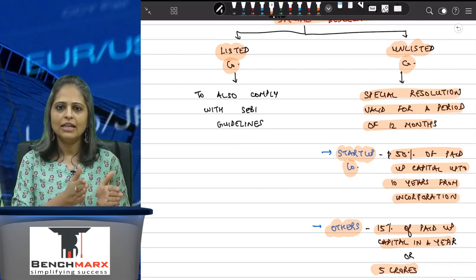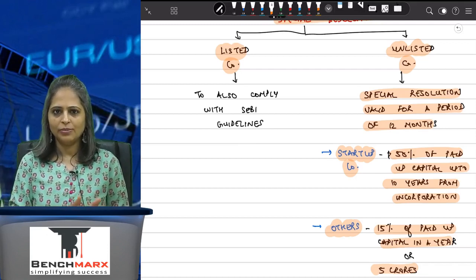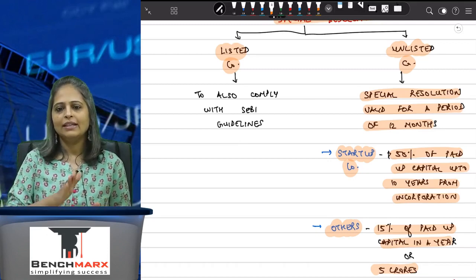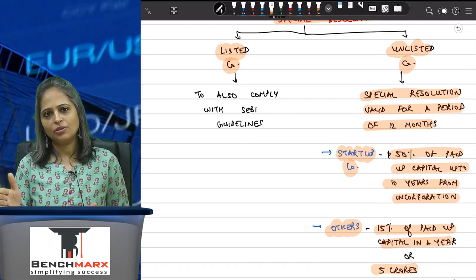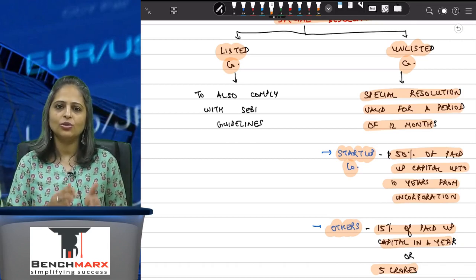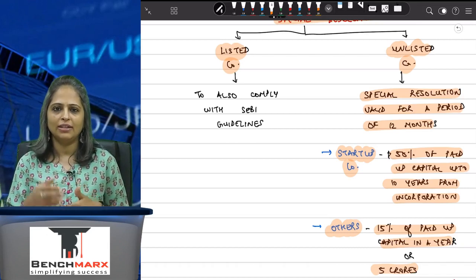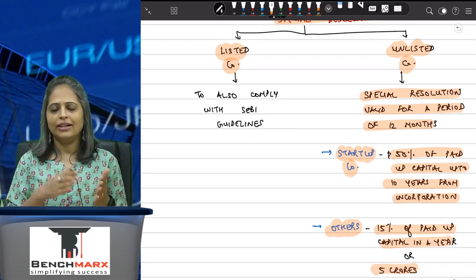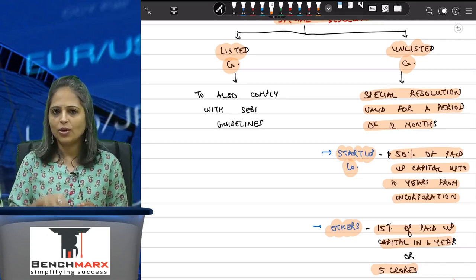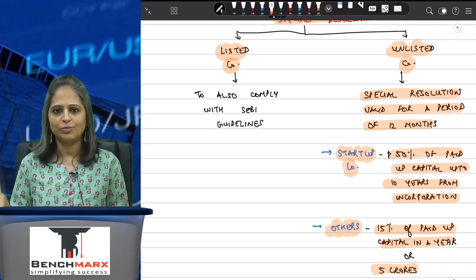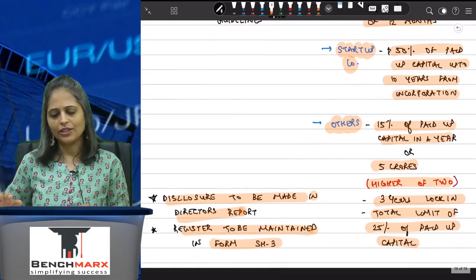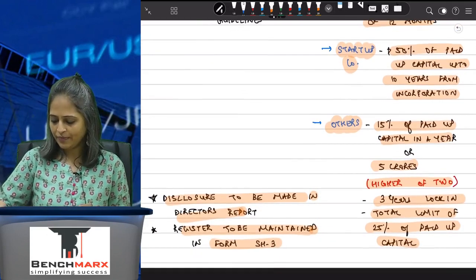If you have passed a special resolution once, it will be valid for 12 months and you can make further issues of sweat equity shares without repeating the process. So that compliance requirement is removed, and the special resolution for an unlisted company remains valid for a period of 12 months.